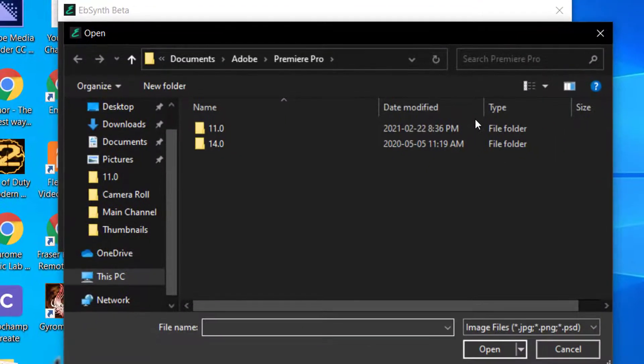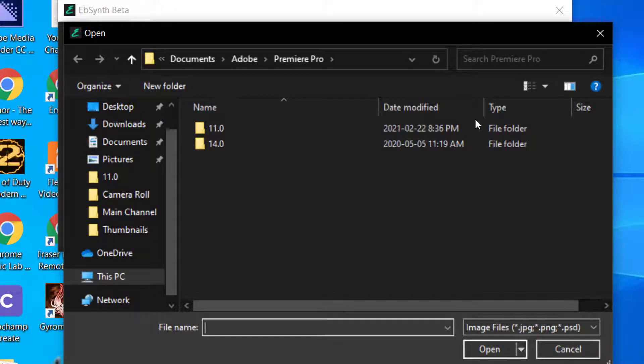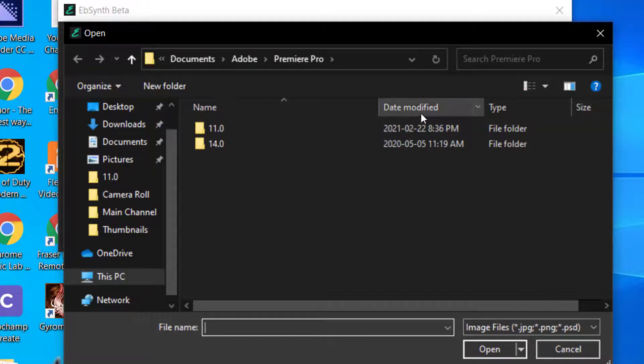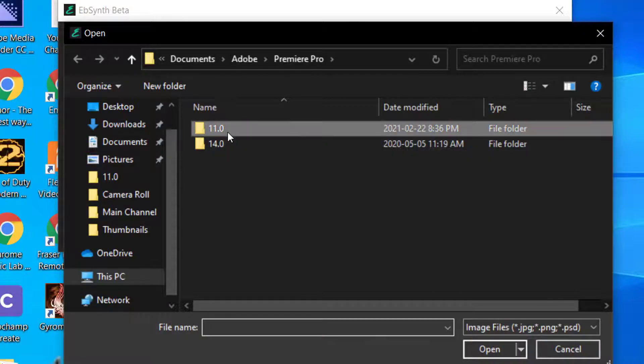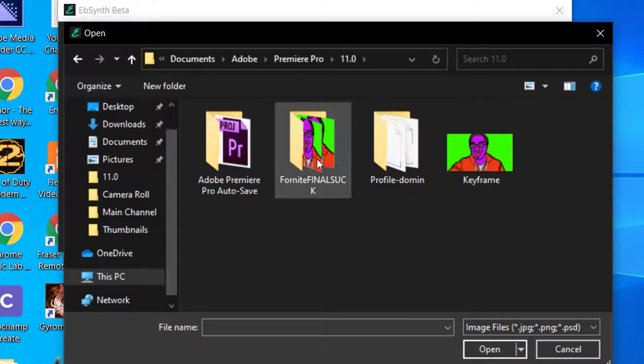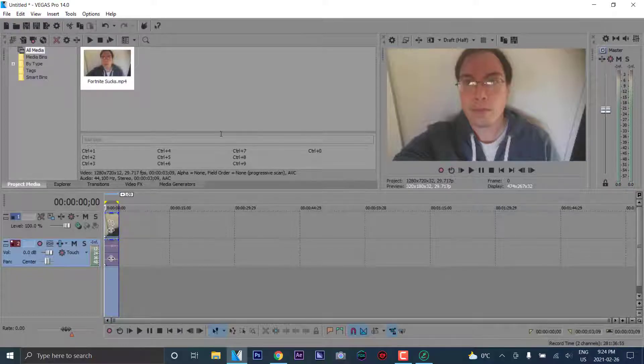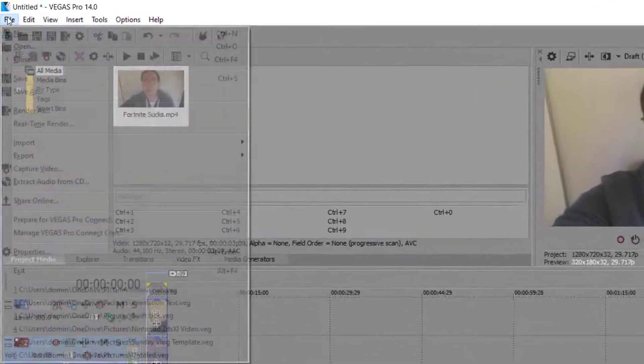And then what you do is you have to go to the video. Now for this, you have to have already exported each of your files as a PNG sequence. Let's say you have your video here.